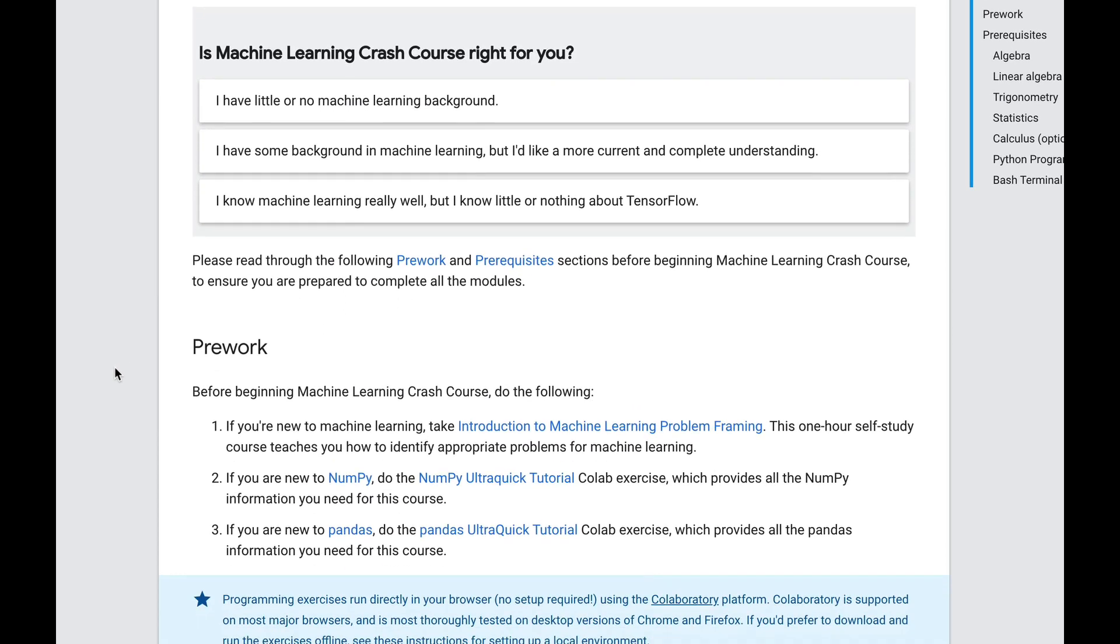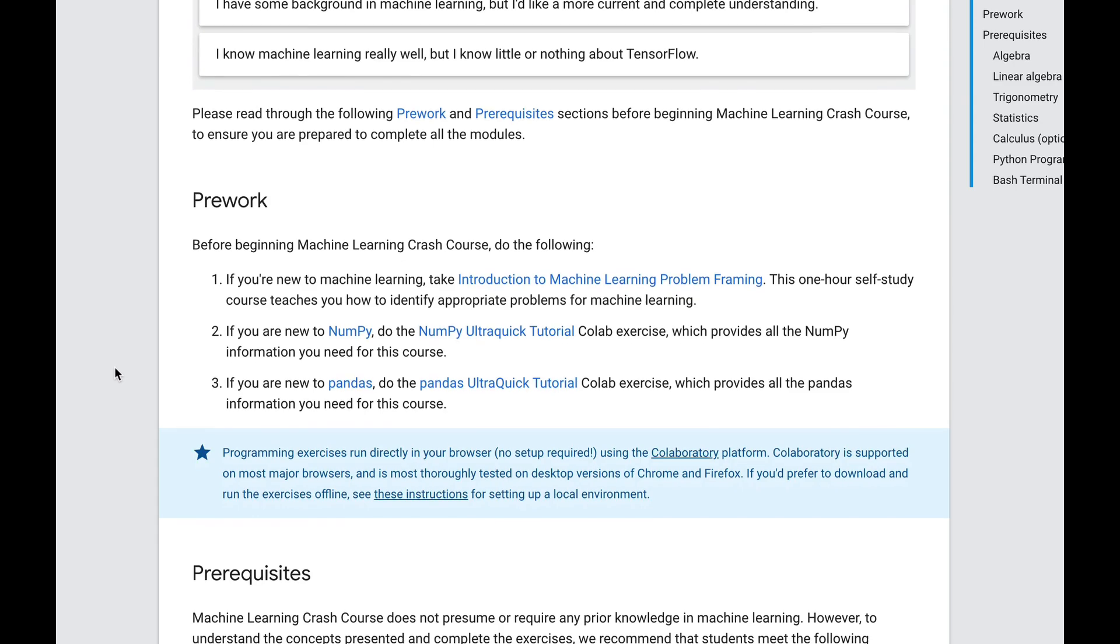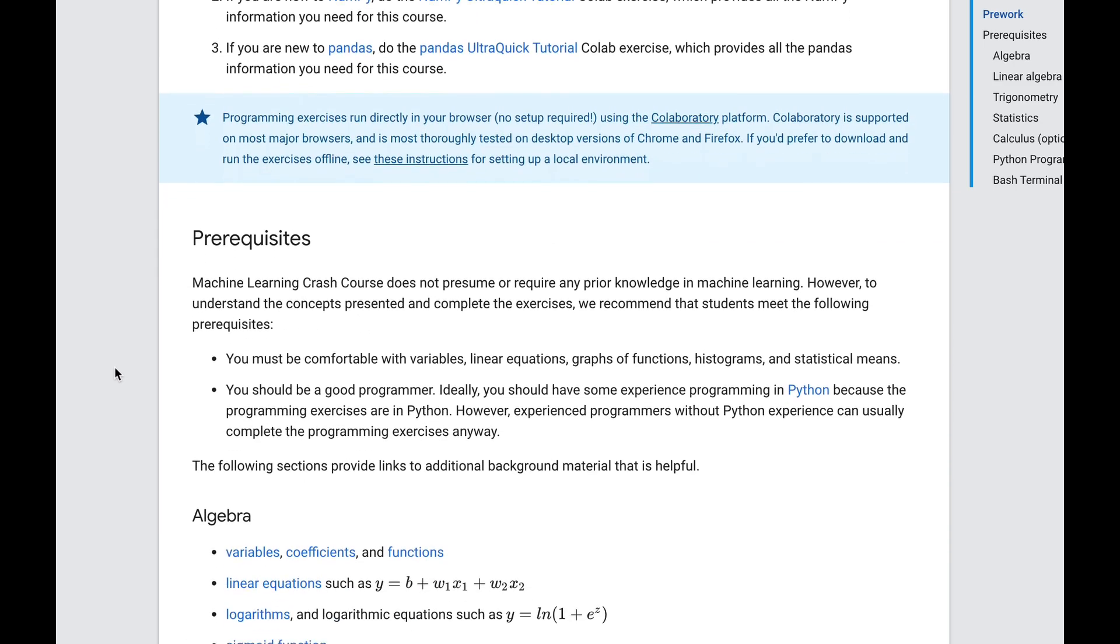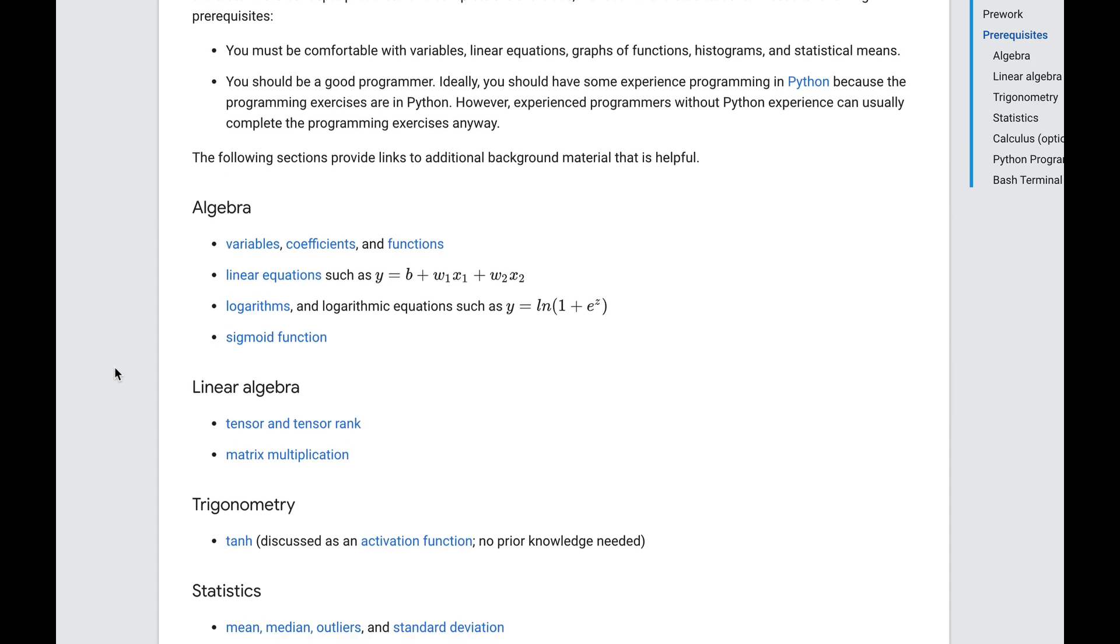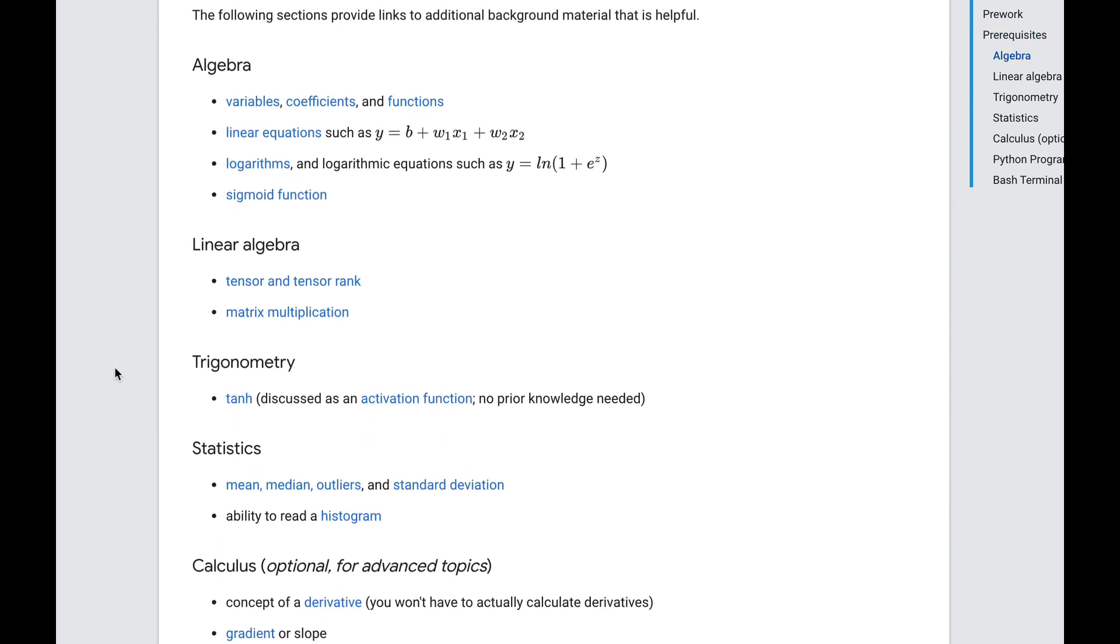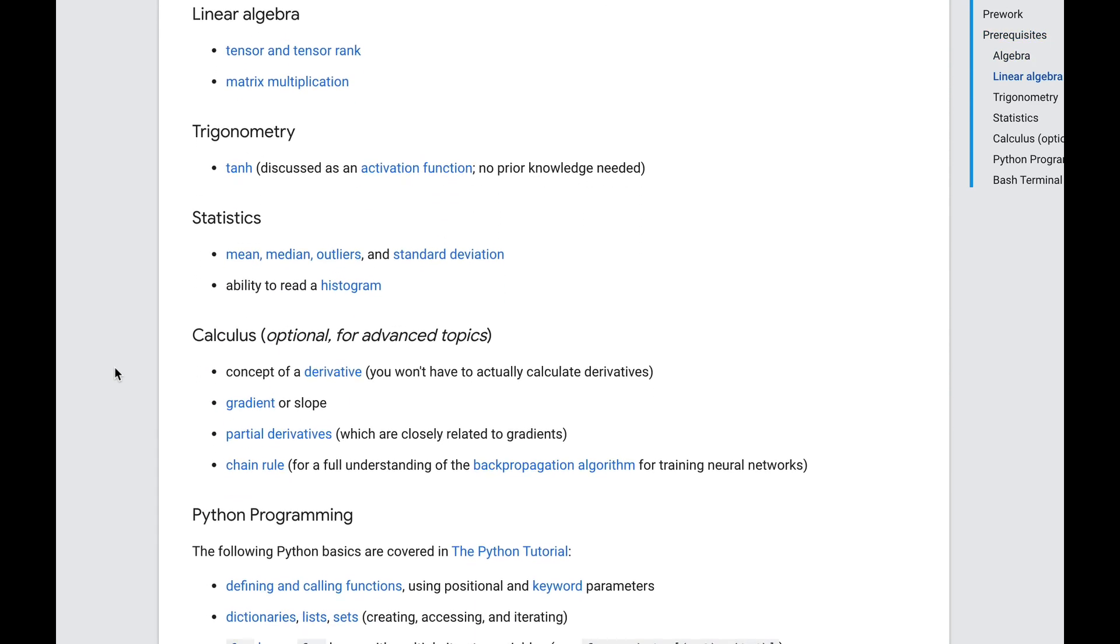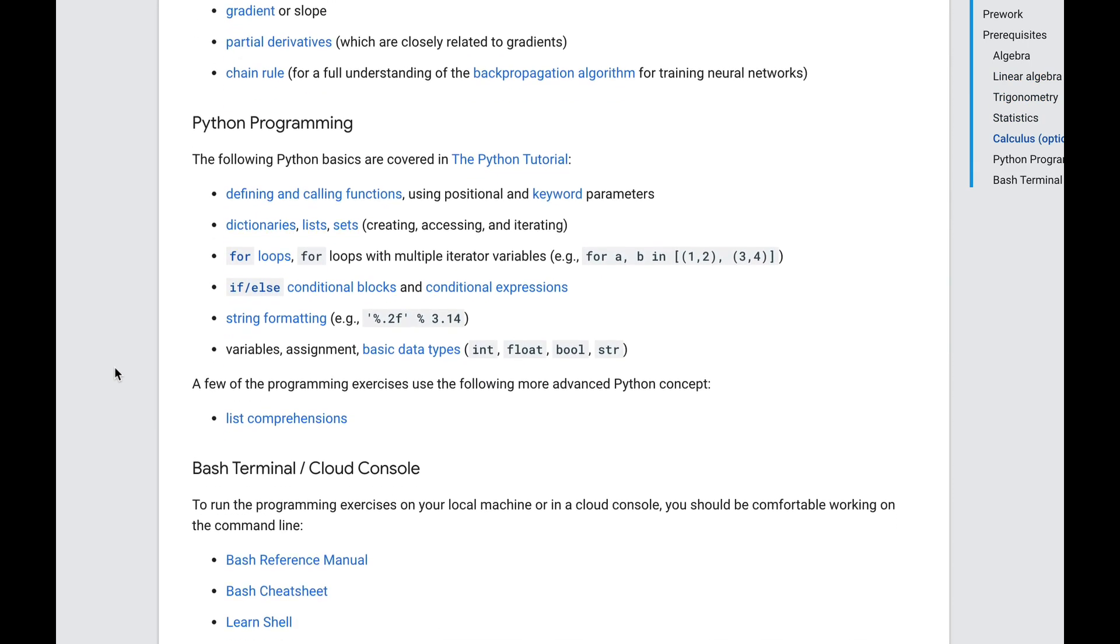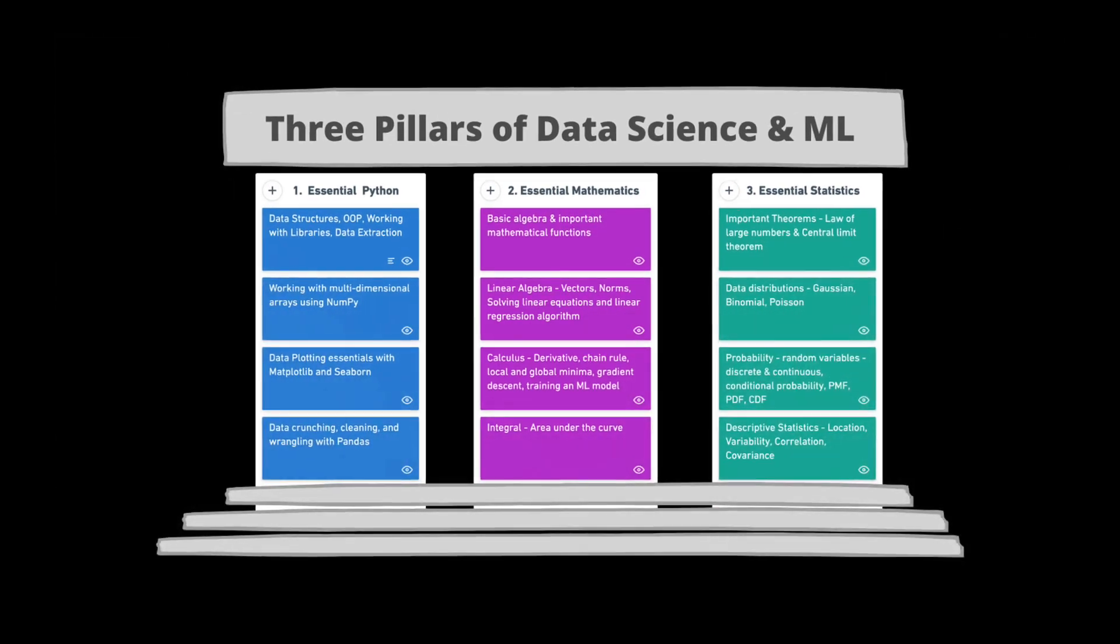Here's what Google's ML course recommends that you do before taking their ML course: a good number of topics from three branches - programming, math, and statistics. And rightly so.